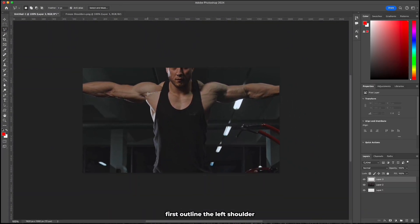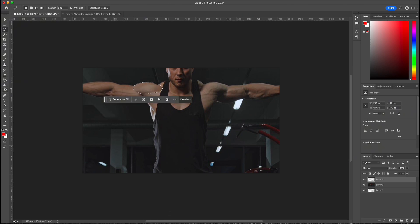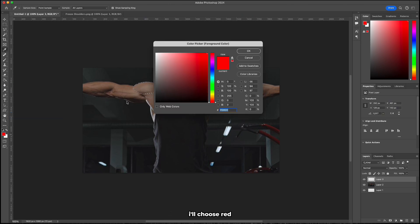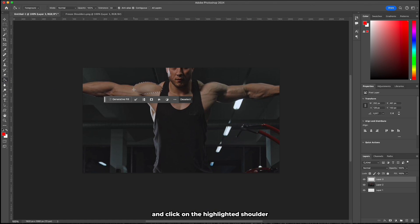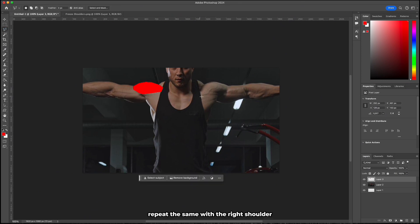First outline the left shoulder and choose a color to fill it. I'll choose red. Then select paint bucket tool and click on the highlighted shoulder to fill it with the color. Repeat the same with the right shoulder.